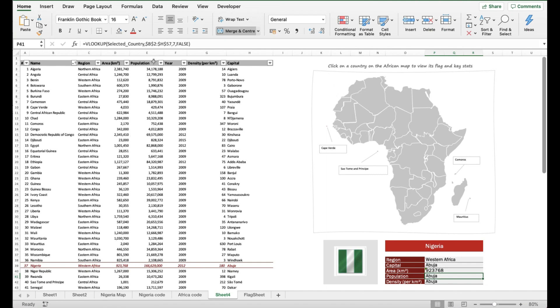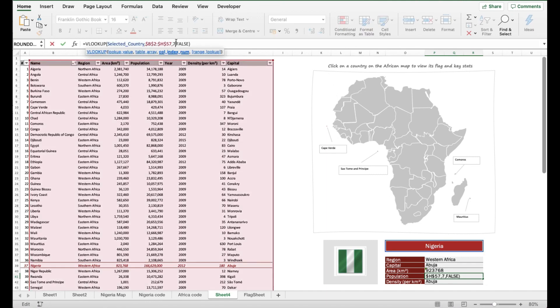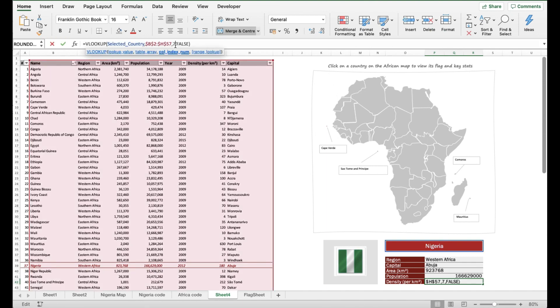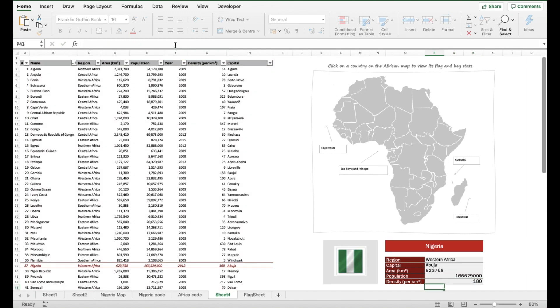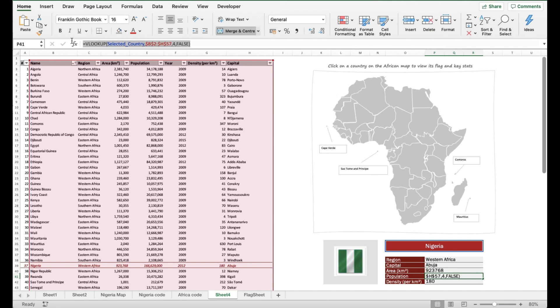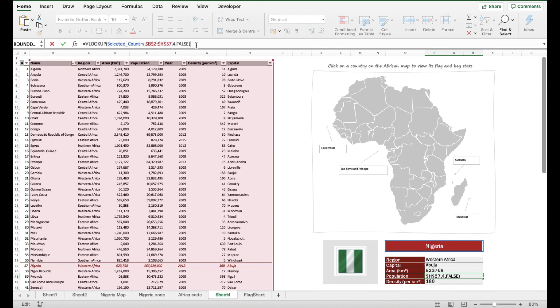For population, I do the same thing: step into the formula, find out the column index number—that's 4—and change the 7 to 4. It brings in the population. For density, similar thing: count the number of columns, the column I need is column 6, and I update it. I left-align the density information because I want everything to be uniform.